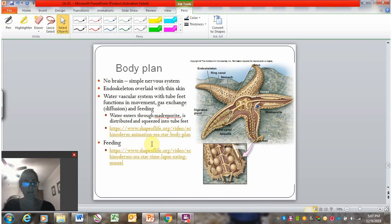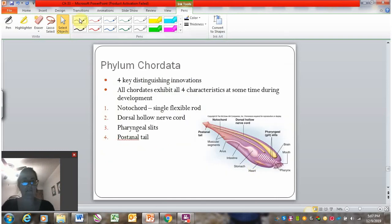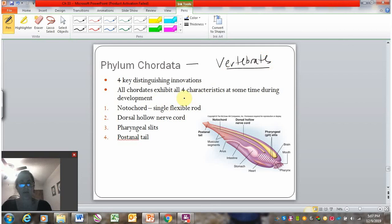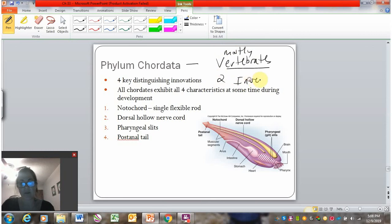That's all for the echinoderms. Now we'll look at phylum Chordata, our last animal phylum. The majority of members of Chordata are vertebrates, which we will talk about later, but there are a couple of invertebrates that we'll discuss now.